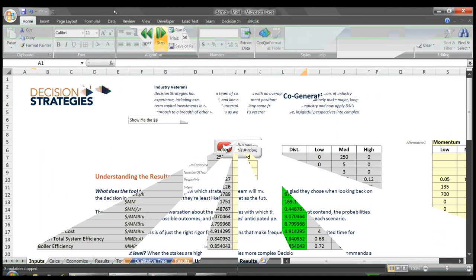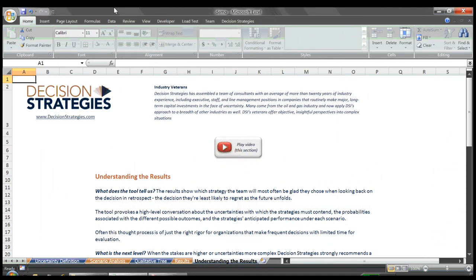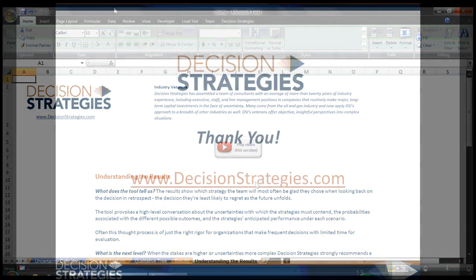To learn more about how Decision Strategies approaches major decisions and advice on the best approach to your particular situation, please contact Decision Strategies today, www.DecisionStrategies.com. Our veteran consultants are happy to have a conversation.